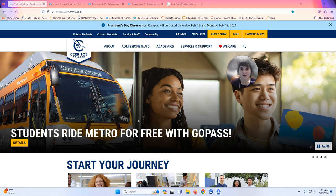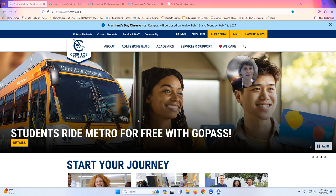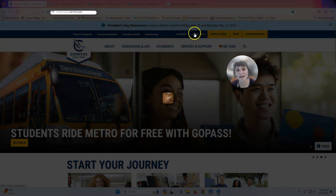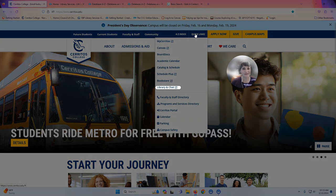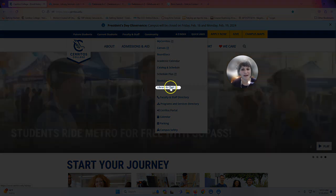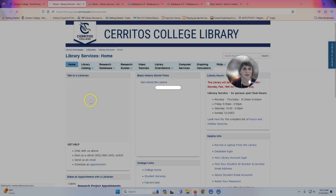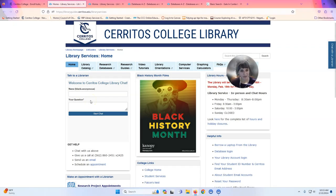To do that, I want to take you to our library's homepage so we can use one of our research databases. I'm on the homepage for the college, which is cerritos.edu, and to get to the library you can click Quick Links, then select Library and Chat, and that will take you to our library's website.